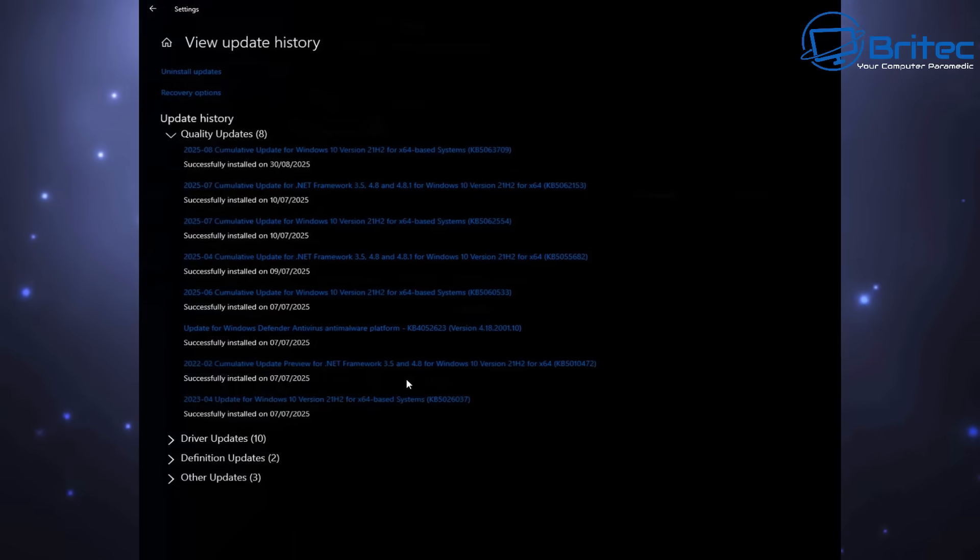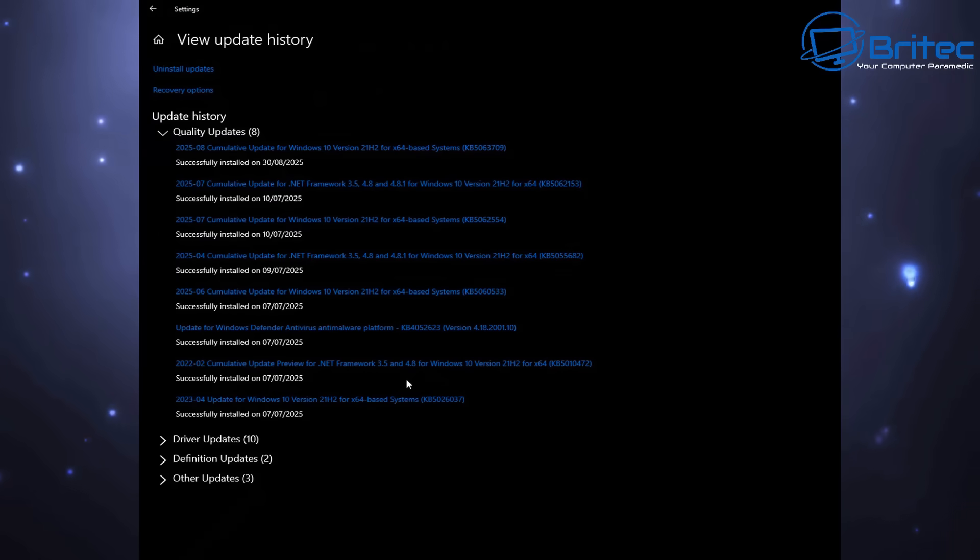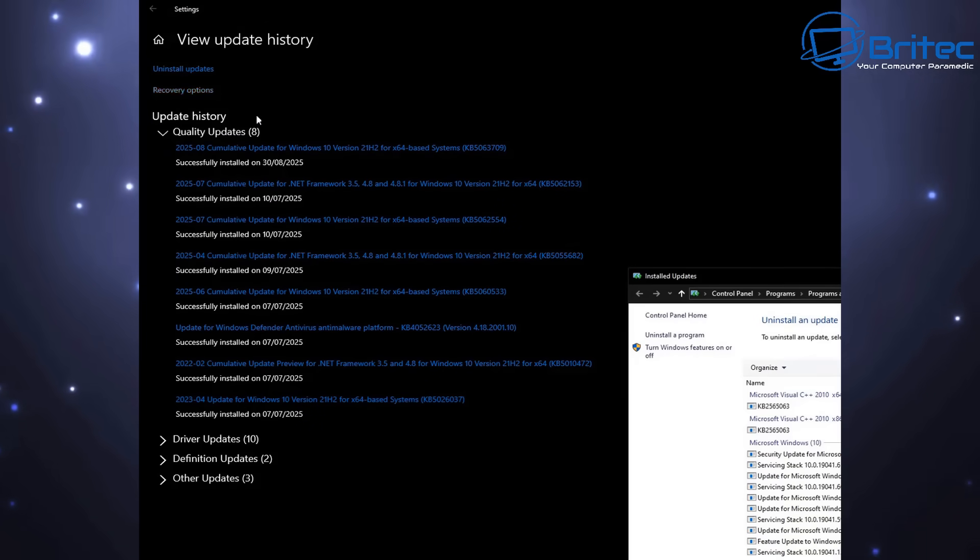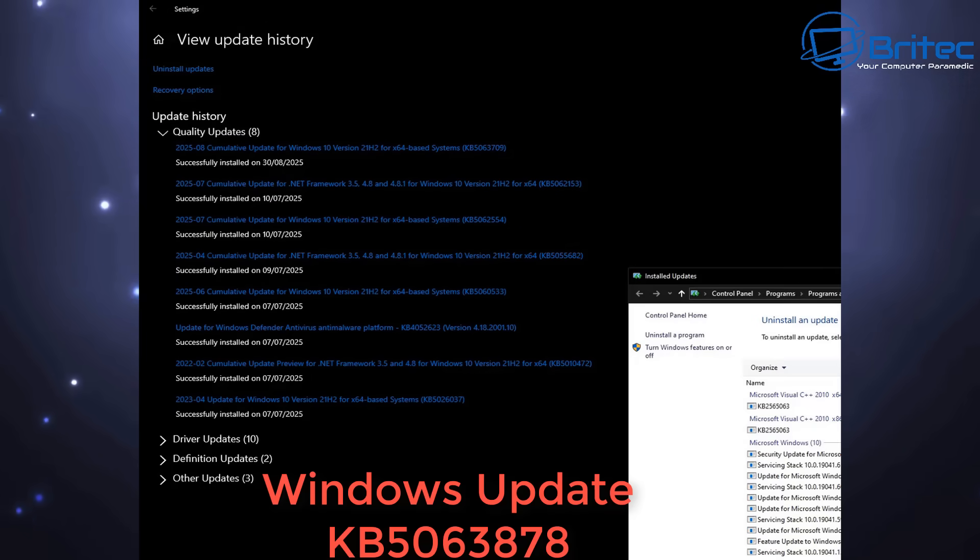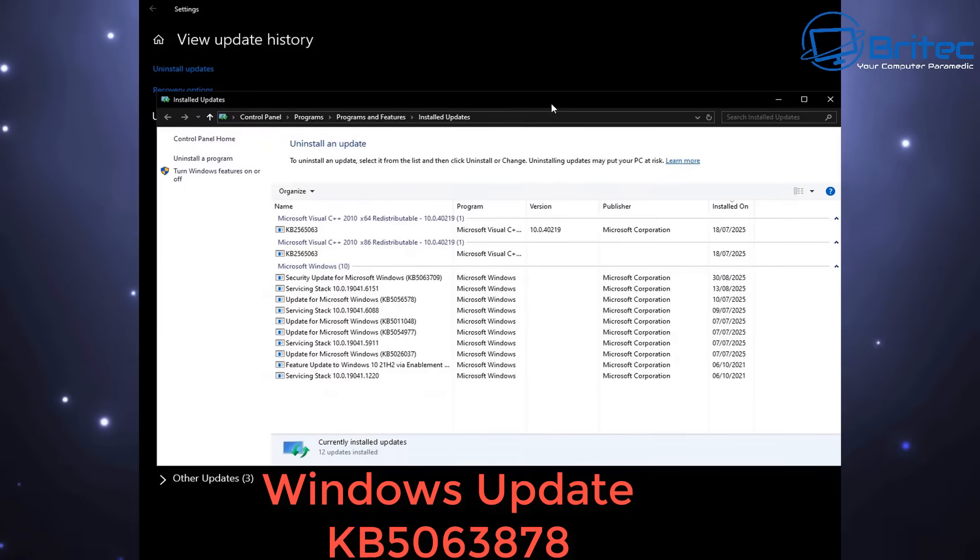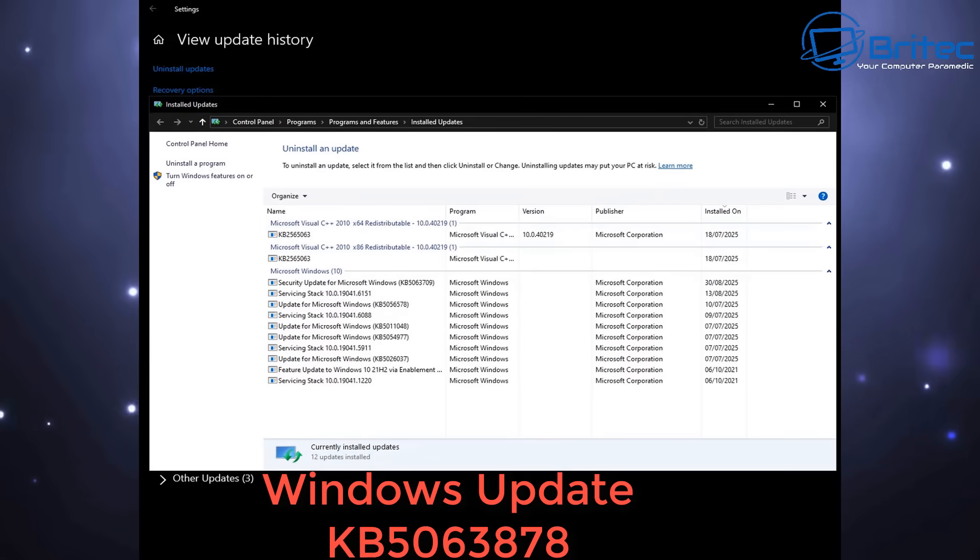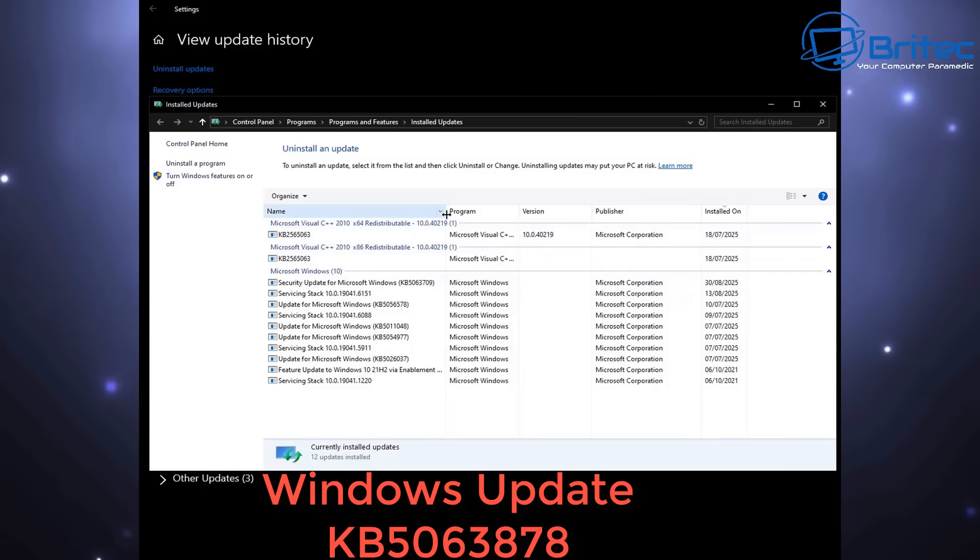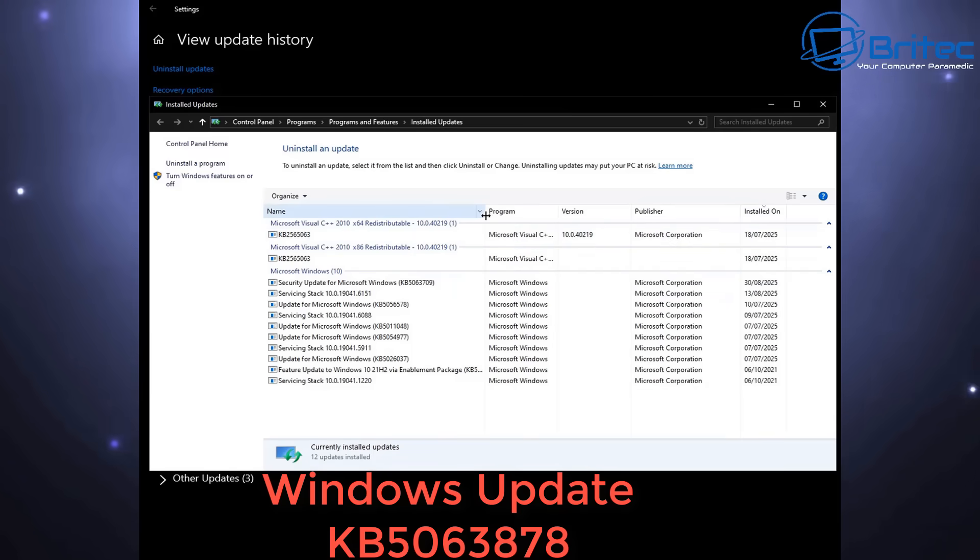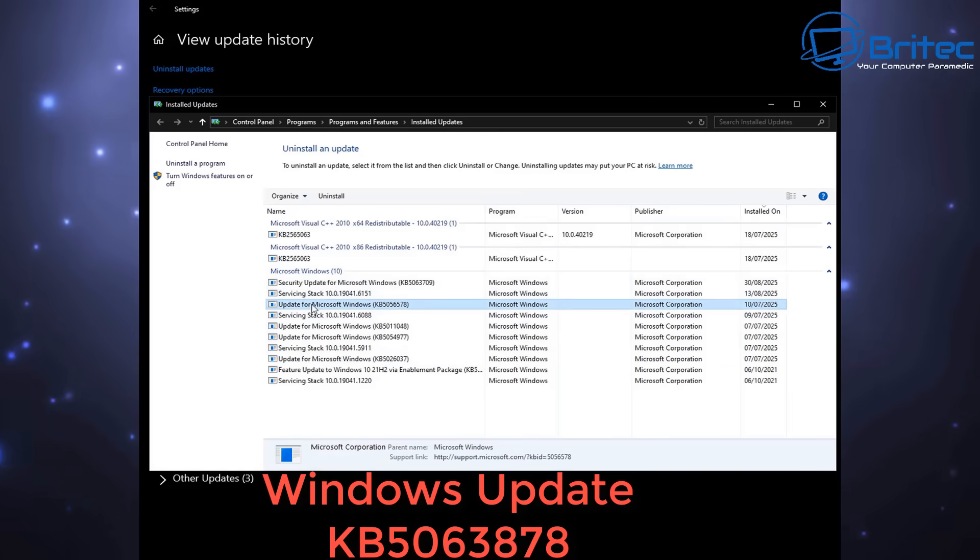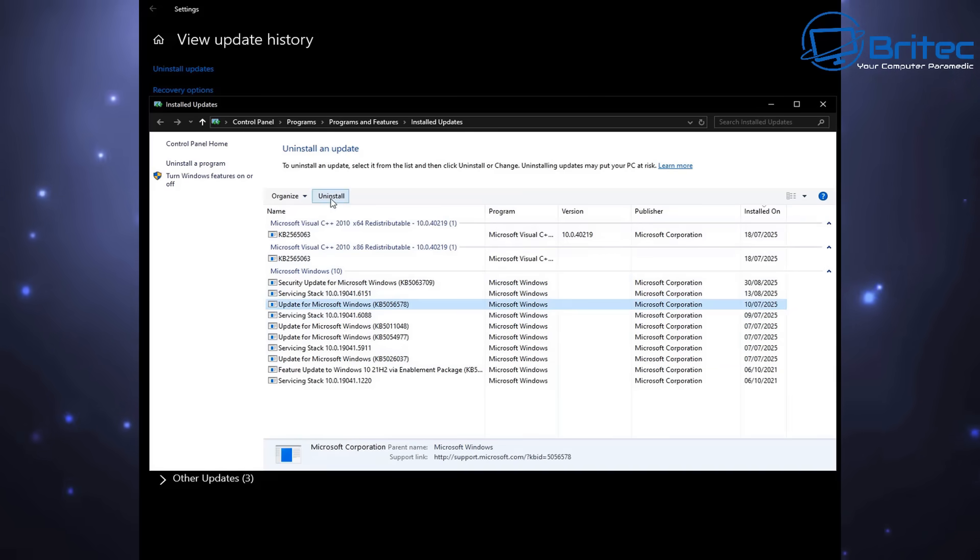This is on a Windows 10 system because that's what my system is right now, but you can view the update history of your system whether you're on Windows 10 or Windows 11. Look for the KB5063878 in your list.